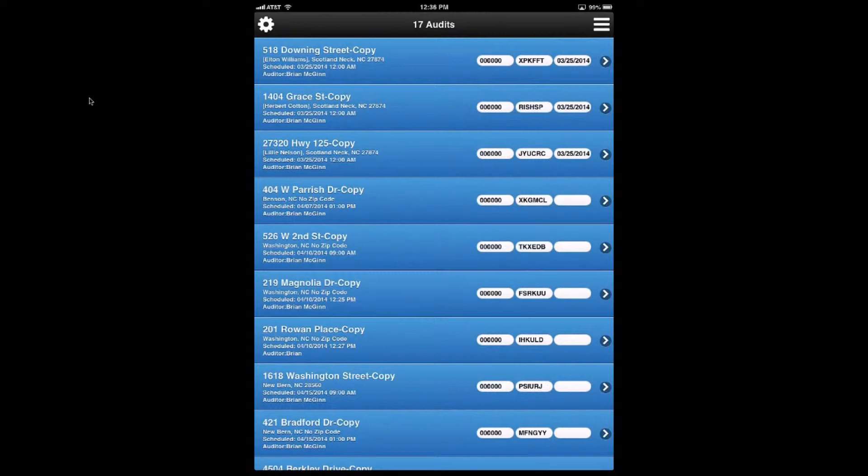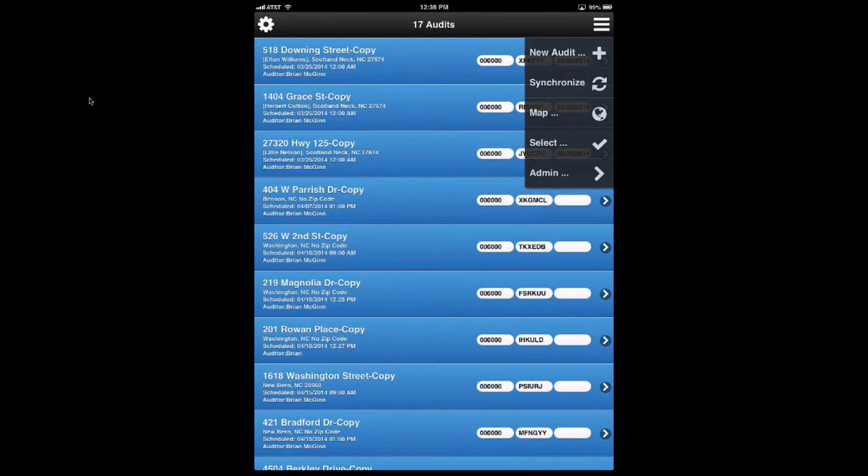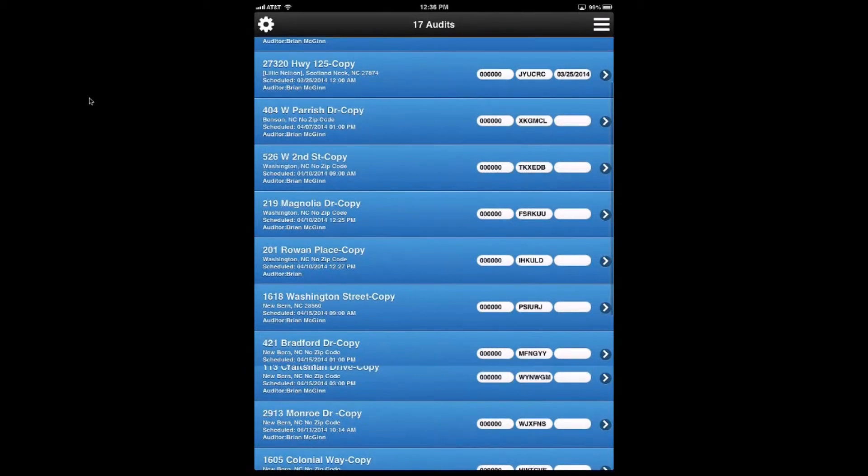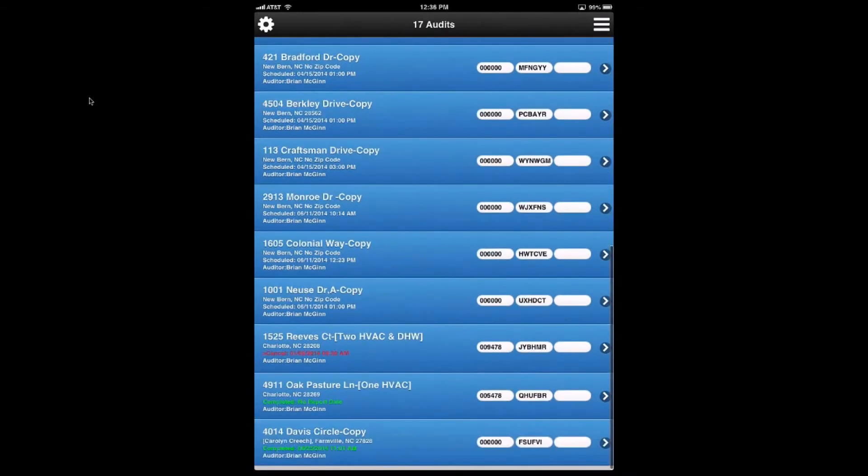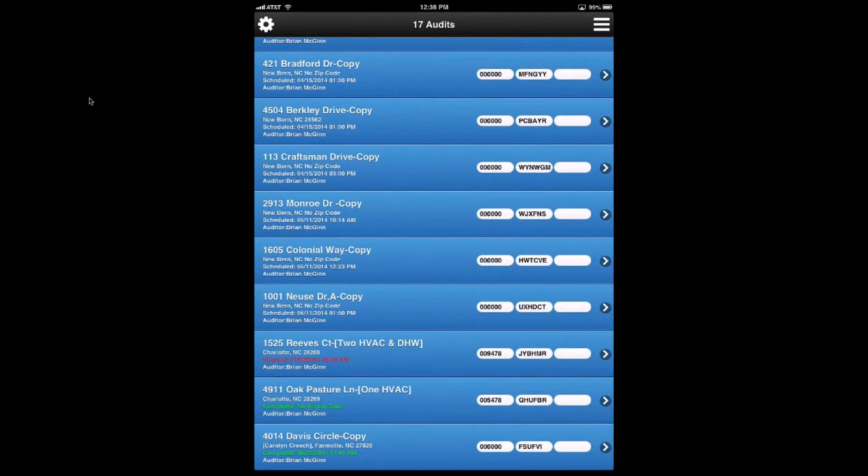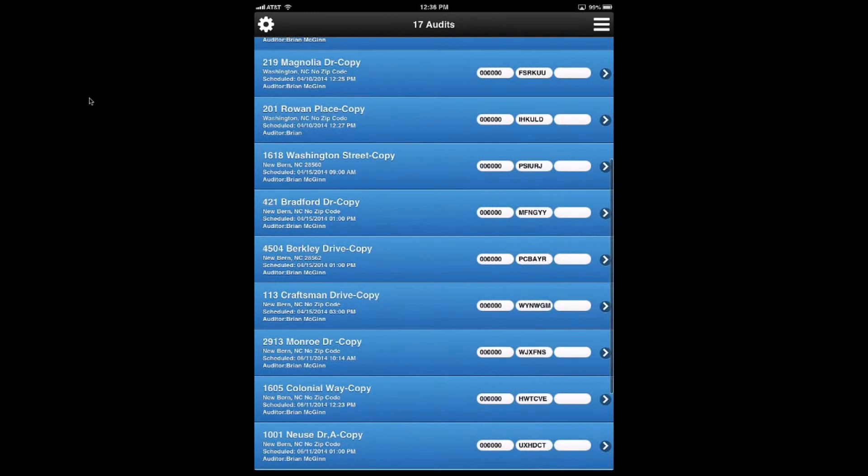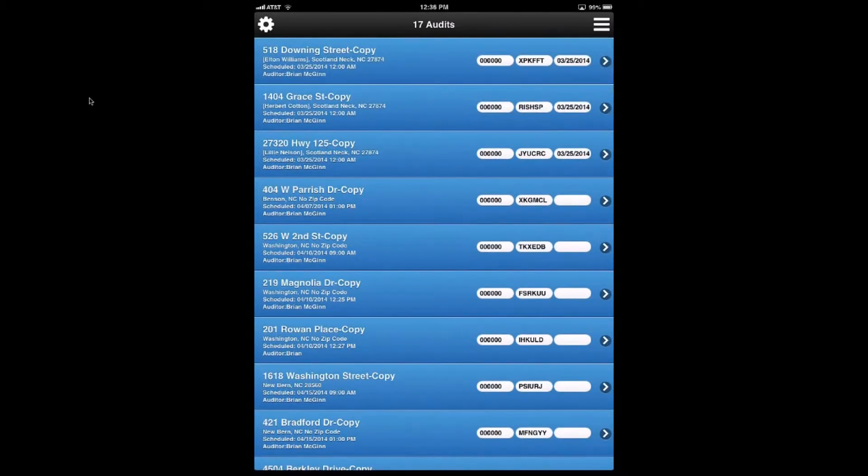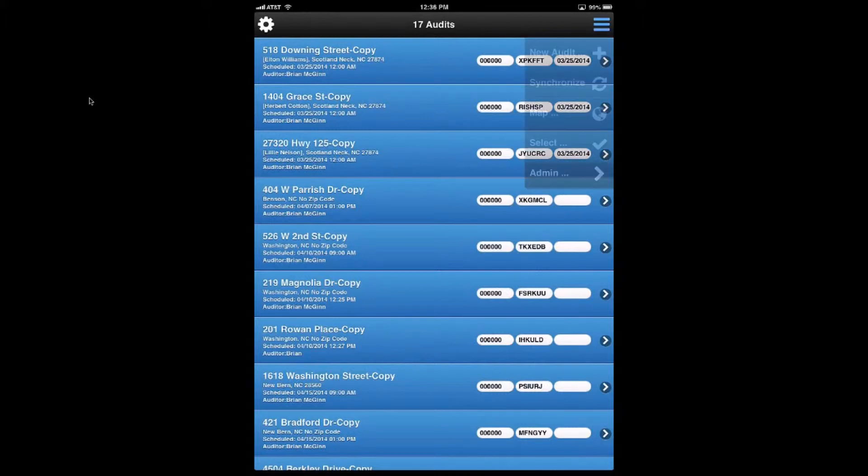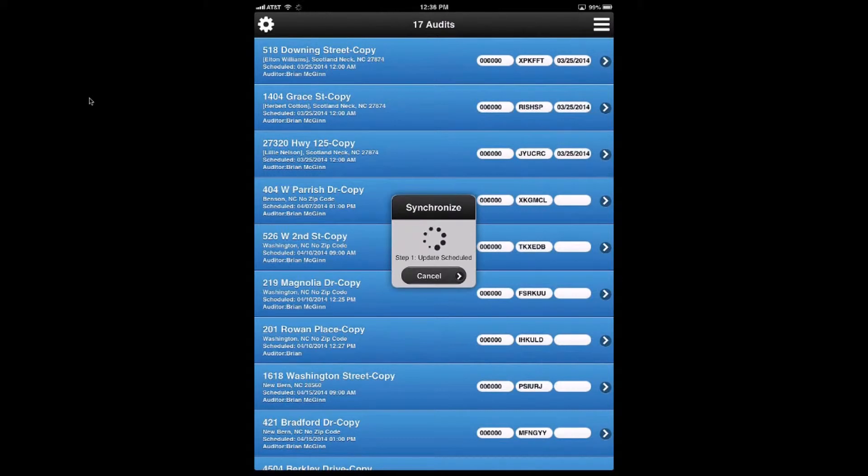So I'm going to come in here and do synchronize. And that's what you would normally do at the end of the day. In this particular case, these three audits at the end of the list will disappear because you are done with those. You've either canceled them or you've completed them. Everything else will get pushed to your active folder on Dropbox and acts as a backup for you.